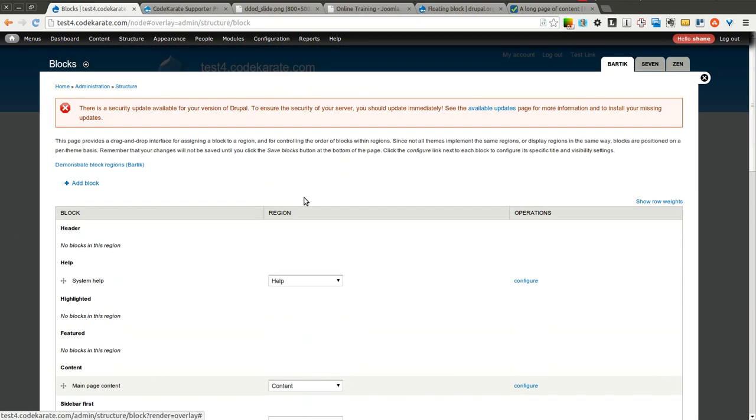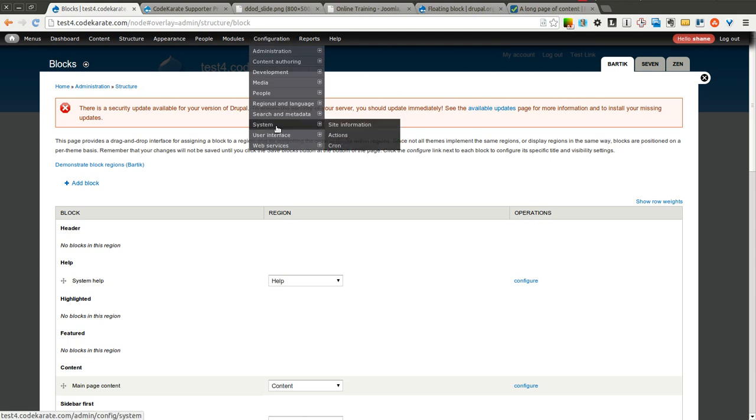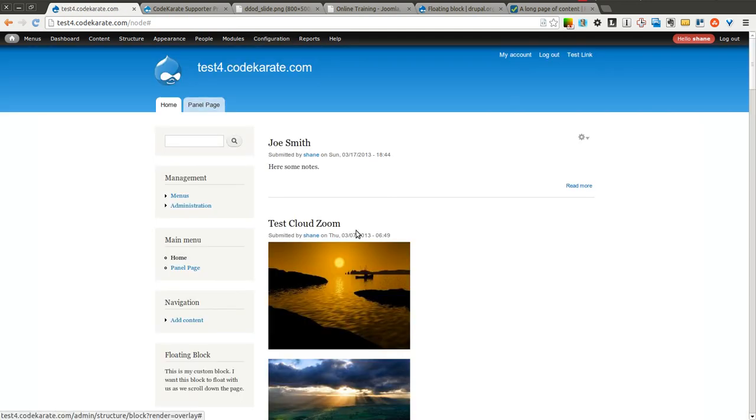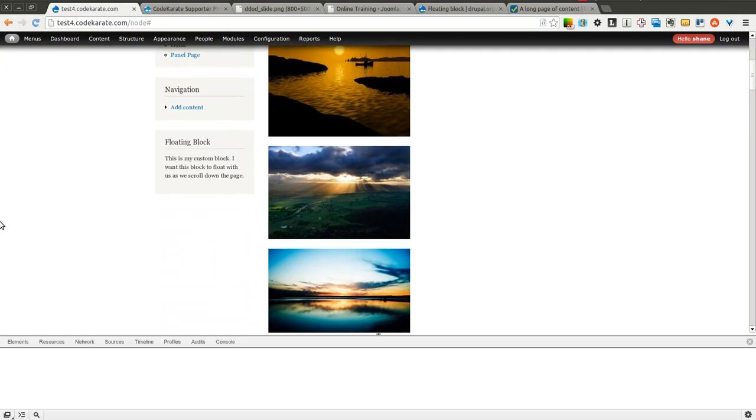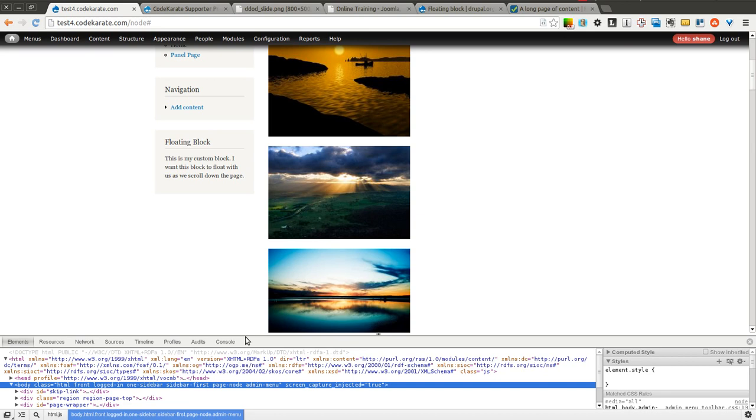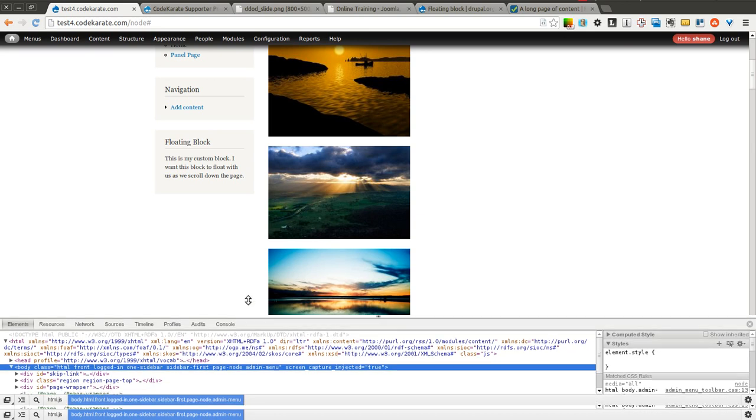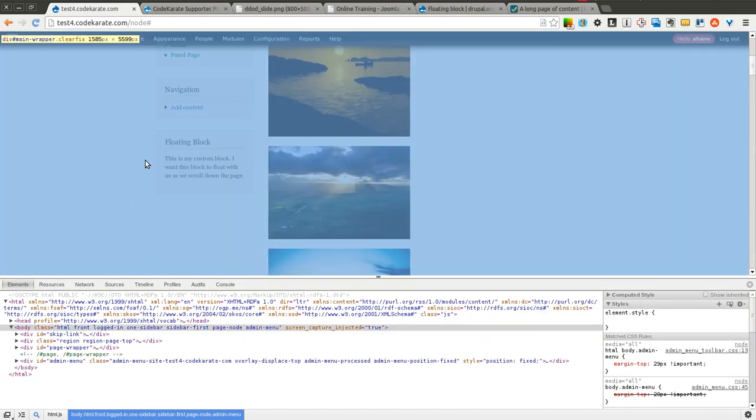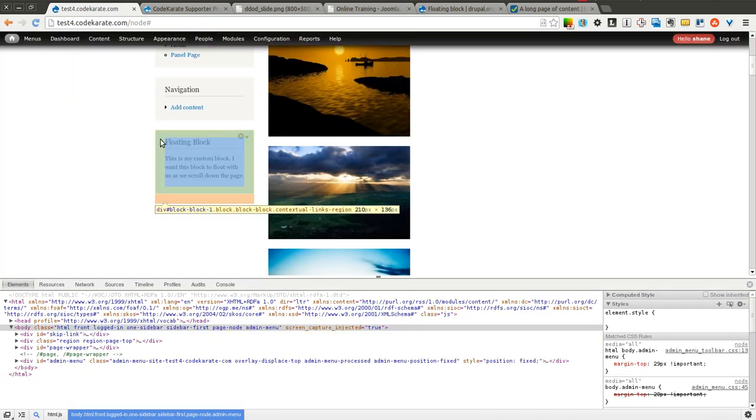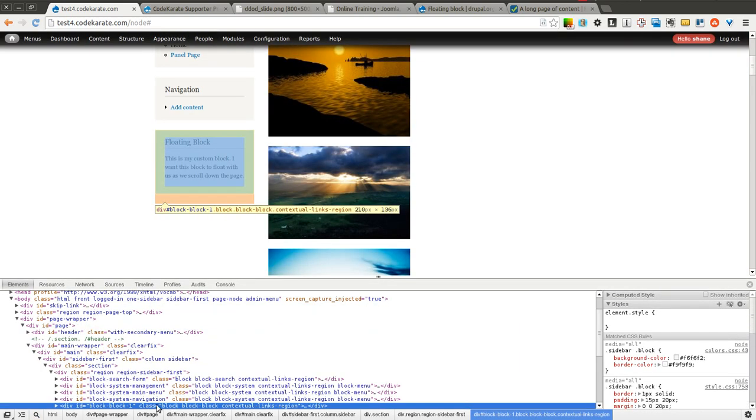So what I'm going to do is come back to the home page and figure out what this ID is for this block in order to make this work. So I'm going to open up your developer tools, Firebug, whatever you're using, and you need to find the ID of the block. In this case, this is ID block-block-1.